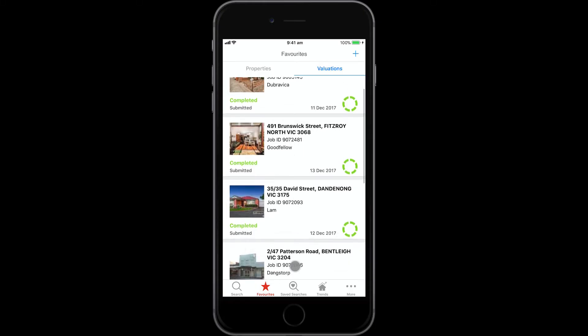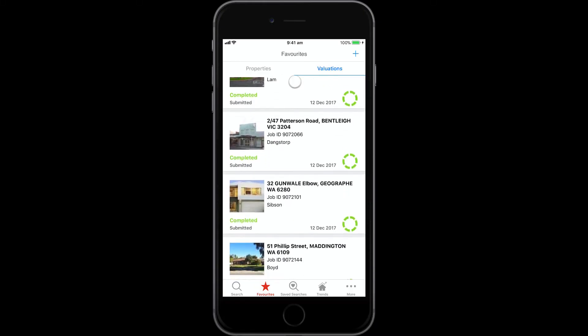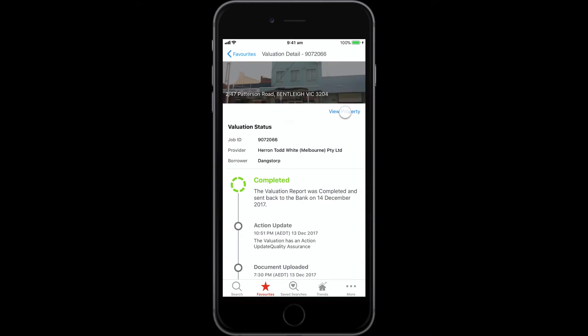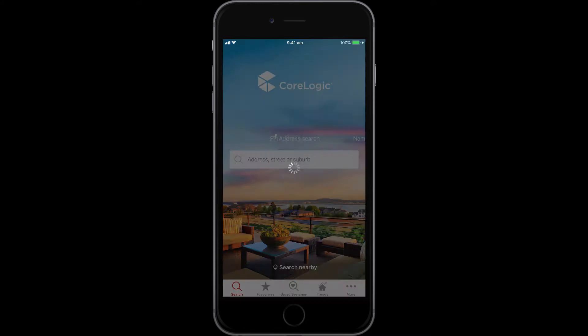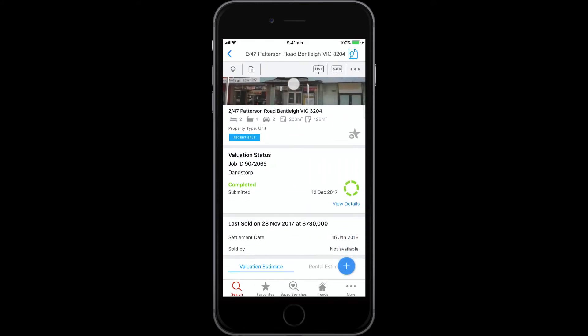Mortgage brokers and lenders now have a quick and easy way to check the status of their valuation orders submitted via CoreLogic. The new Val Tracker feature inside RP Data Pro enables advisors and lenders to have the right conversations at the right time, helping put their customers at ease and ensuring timely action can occur if issues arise.